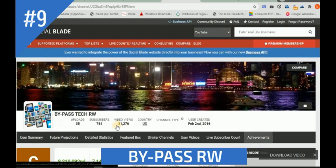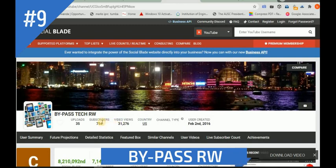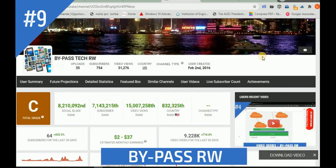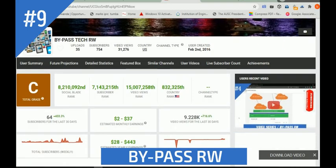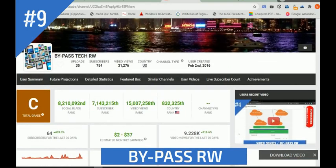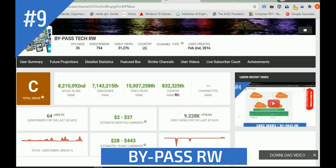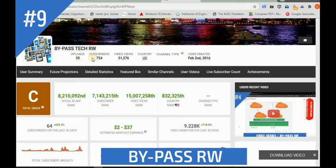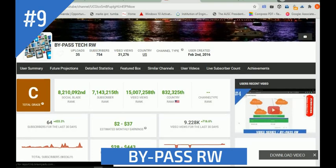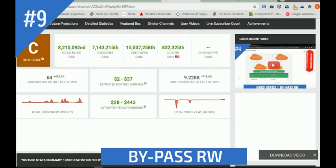So now I have this: 754 views, 754 subscribers, I have uploaded 35 videos, and the channel was created at this time - even though I didn't use it initially, it takes the time you created the email. Now you can check how I'm earning money, even though it is not monetized, because the minimum requirement for monetization is having 1,000 subscribers and 4,000 watch hours.